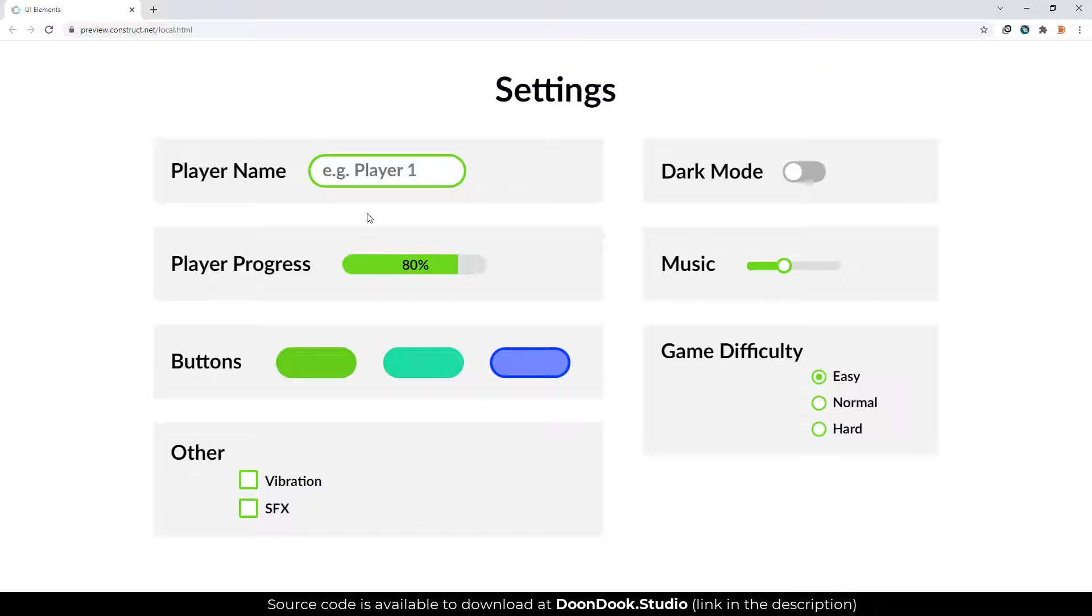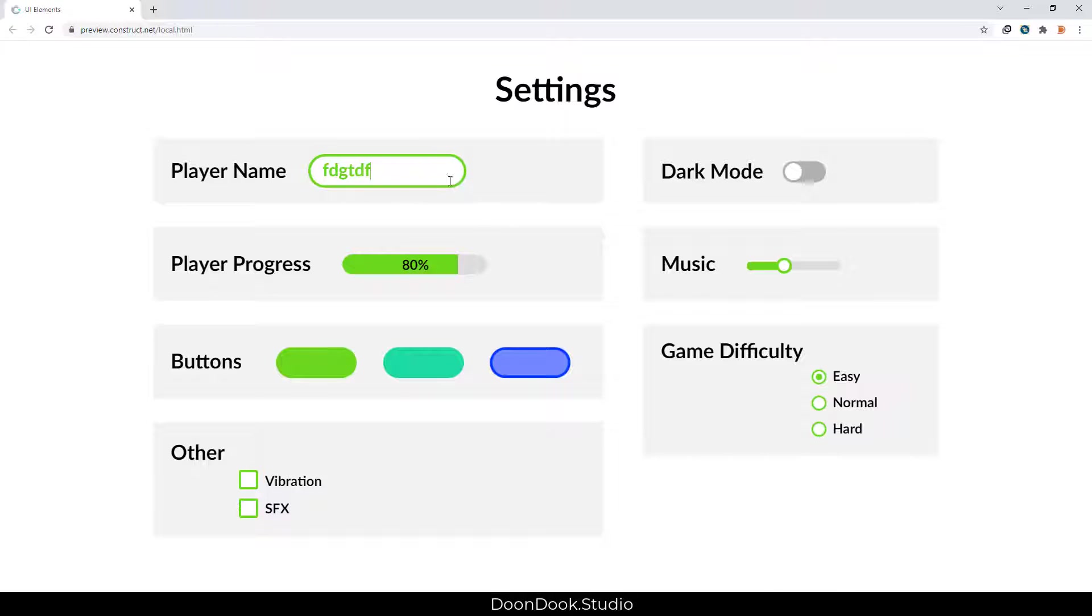As you can see, we have a text box that is a combination of a sprite for the back and text input on top for writing the name.